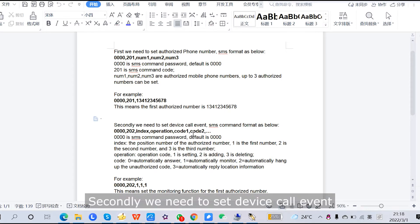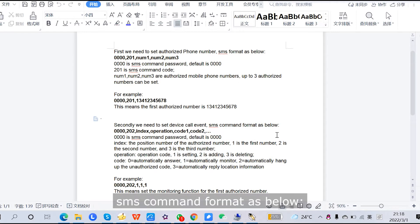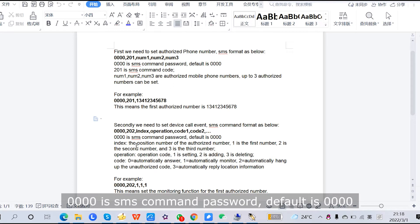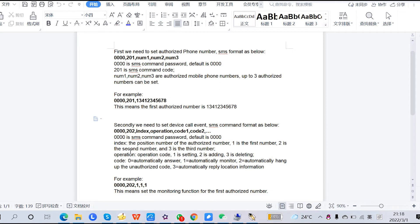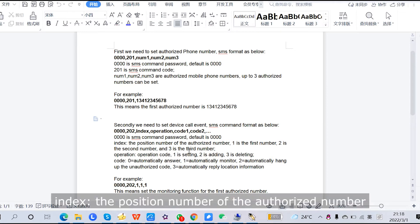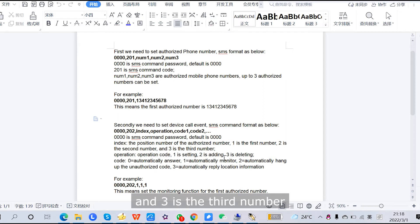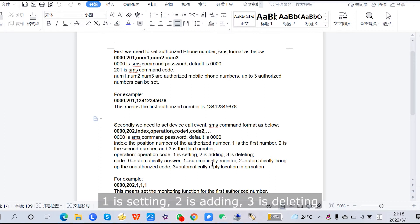Next, we need to set the device call event. The SMS command format is: 40, 202, index, operation, code1, code2, and so on. Here, 40 is the SMS command password (default is 40). Index is the position number of the authorized number: 1 is the first number, 2 is the second, and 3 is the third. Operation code 1 is setting, 2 is adding, and 3 is deleting.